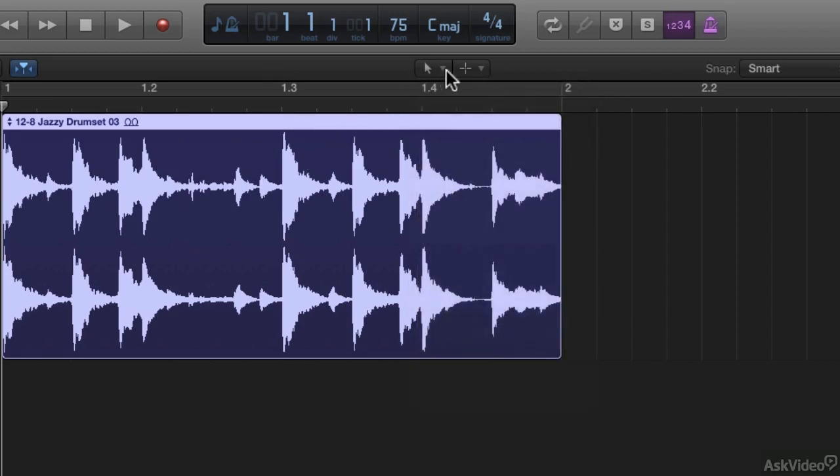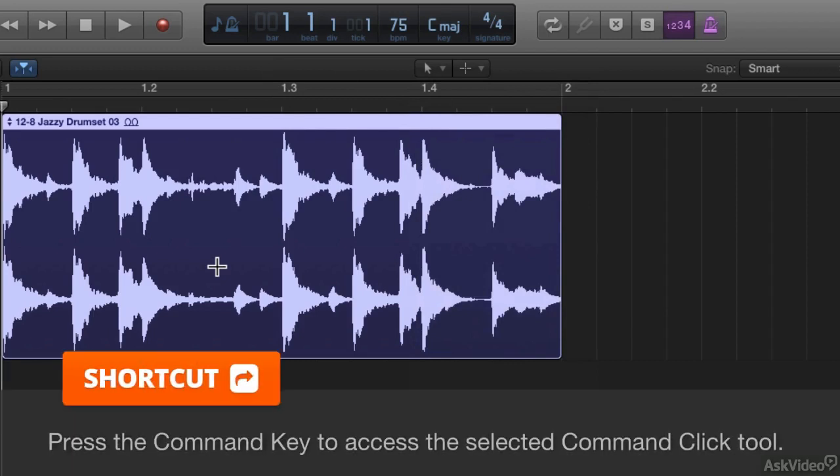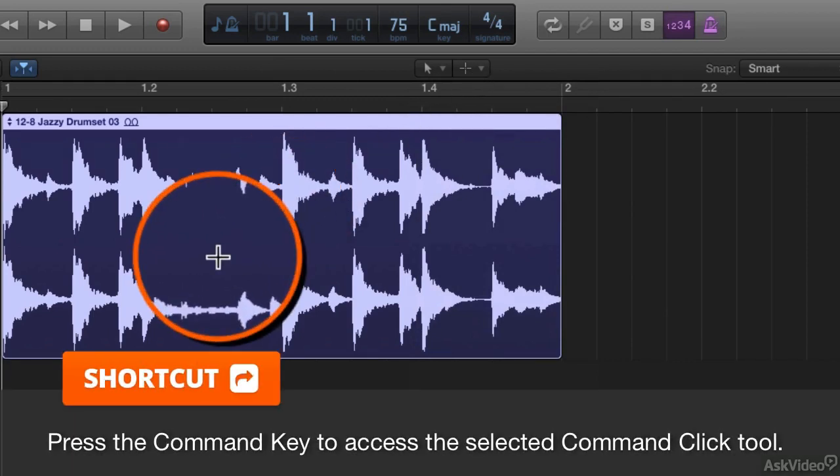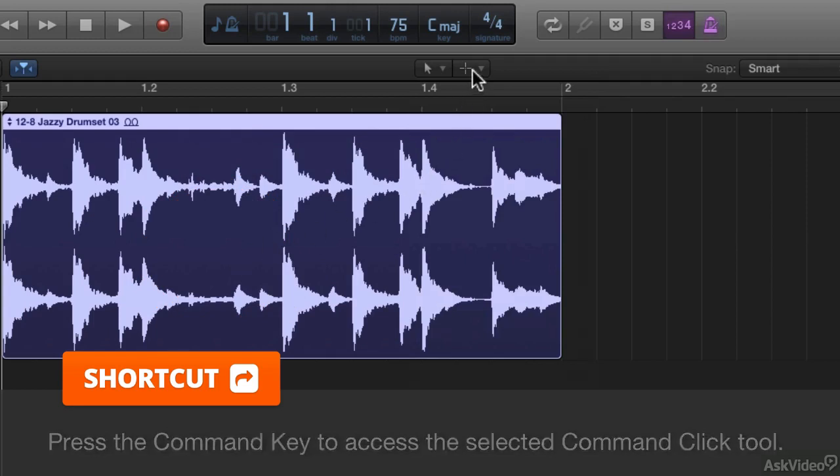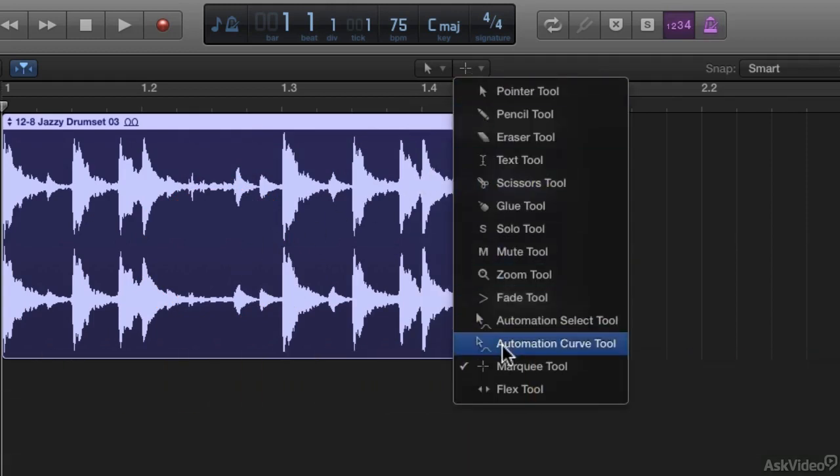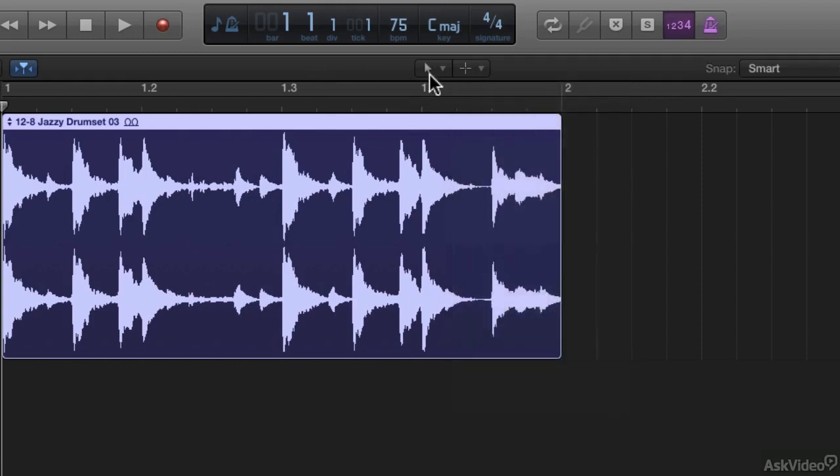To access your command click tool you have to hold down the command modifier. So holding down command changes it to a marquee tool that you see here. By default logic sets your command click tool as the marquee tool. Your pointer tool and marquee tool is a very useful and powerful combination for editing your audio. And that's why logic sets those two as the default.